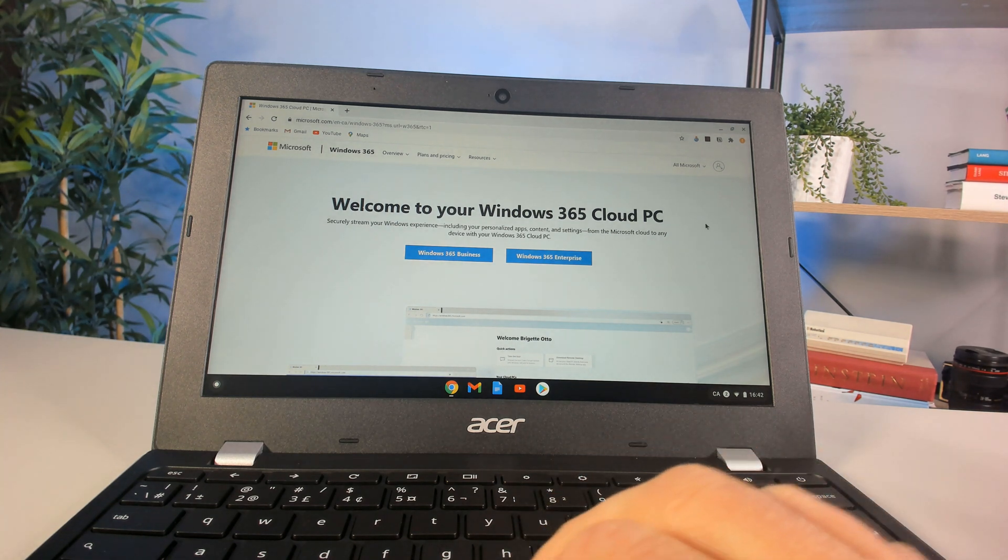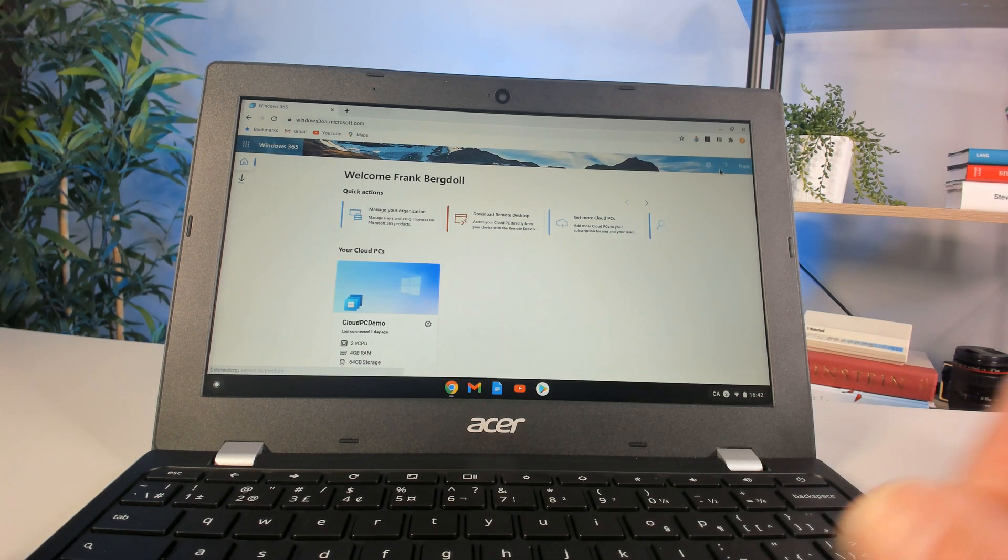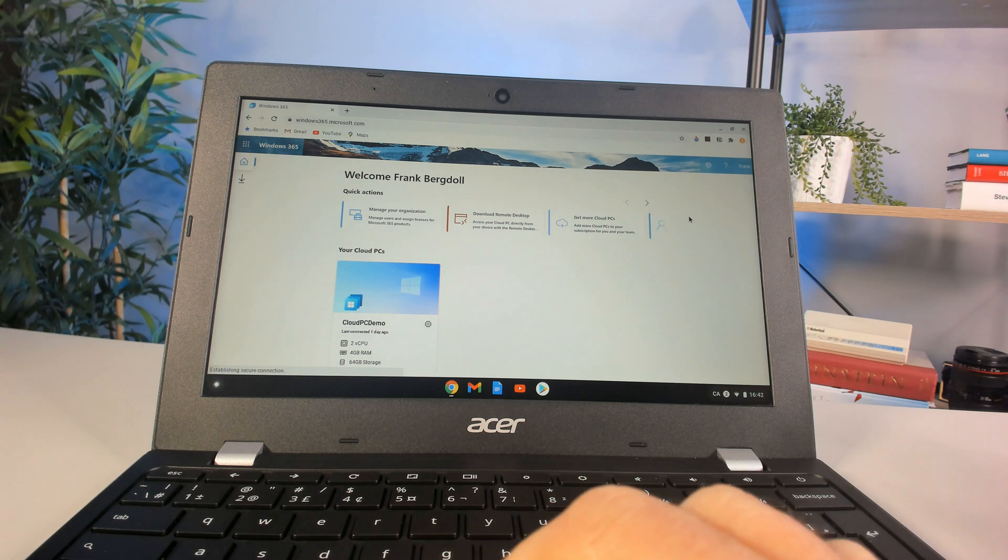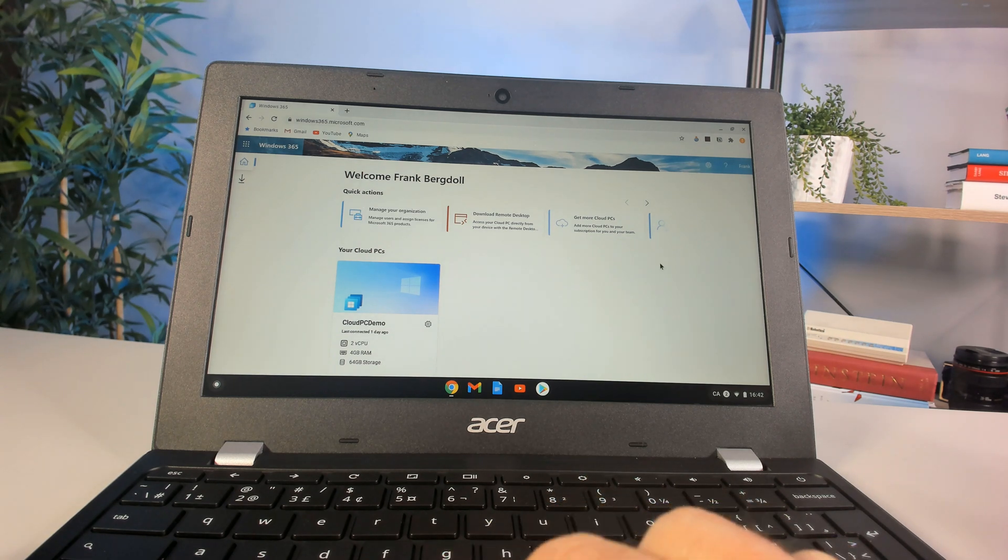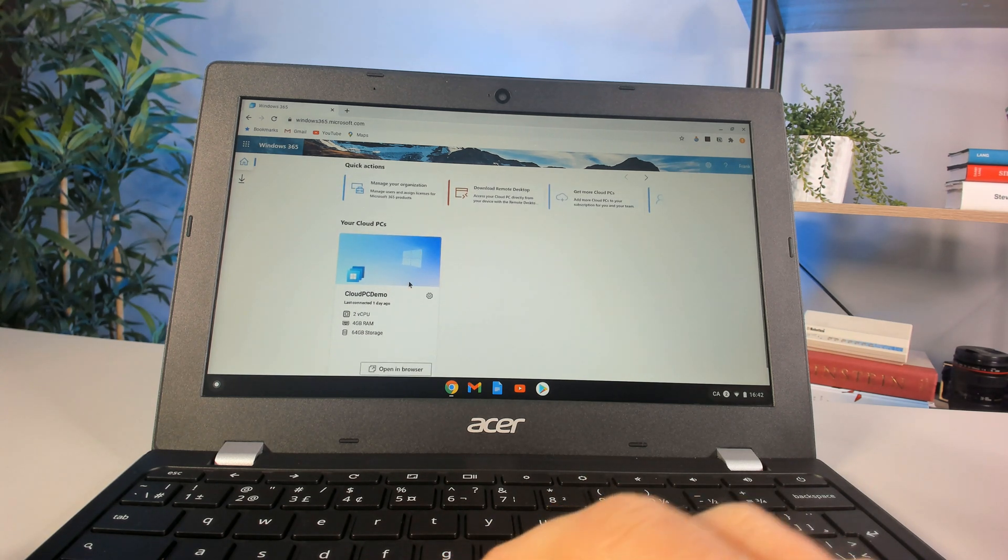If I go in, I'll need to authenticate. So let me do that. Once I authenticate, you can see it recognizes that I've been here. It recognizes the machines that I have.